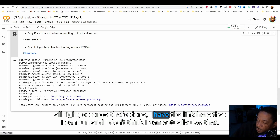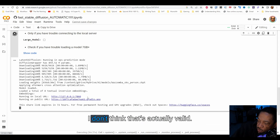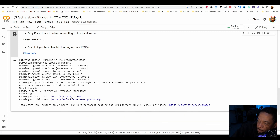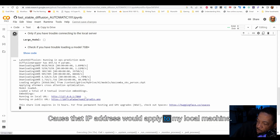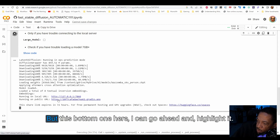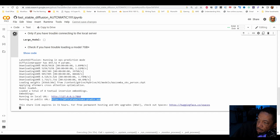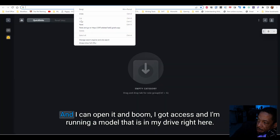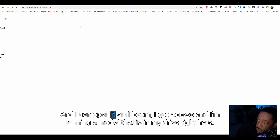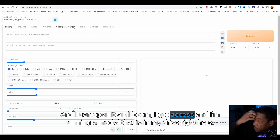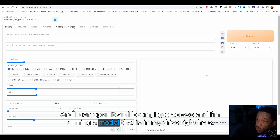Once that's done, I have the link here that I can run. I don't think I can actually use the first one — that IP address would apply to my local machine — but this bottom one here I can go ahead and highlight it, open it, and boom, I've got access and I'm running the model that is in my Drive.